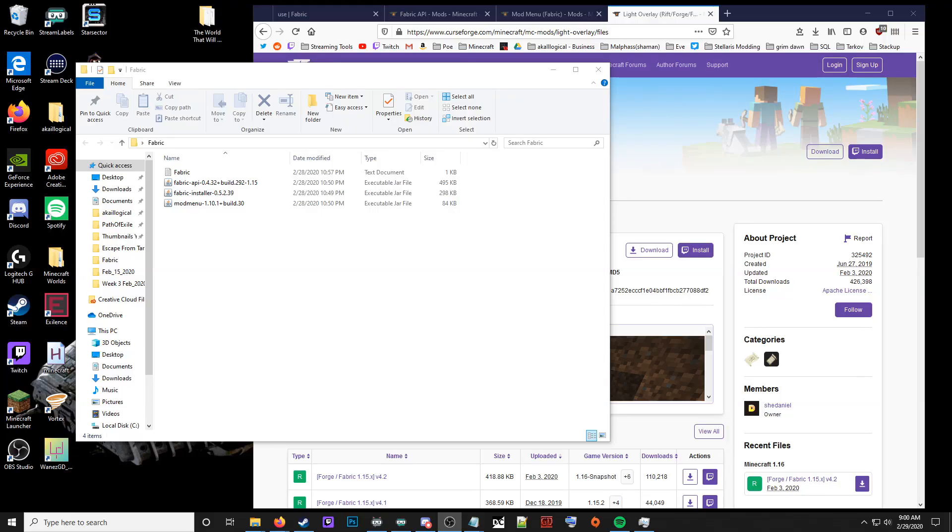Hey guys, I wanted to do a quick video tutorial explaining how to install Fabric for Minecraft 1.15.2 and several mods that can go with this to help improve your Minecraft experience.